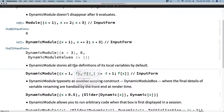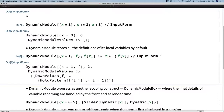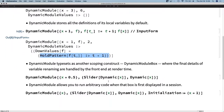We have a scoping construct that stores the definitions of its local variables — not just own values as Module provides, but also down values. Here we have a local variable that has a down value. I use InputForm throughout to prevent the Dynamic Module from typesetting, because once it typesets it does other wonderful things I'll talk about in detail. Looking at the InputForm of the result, we see that not only are own values remembered, but the down values of local symbols are also automatically remembered.